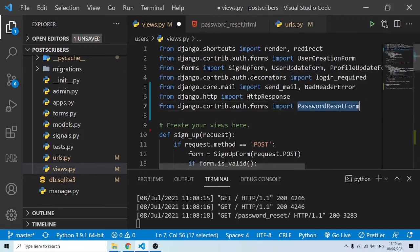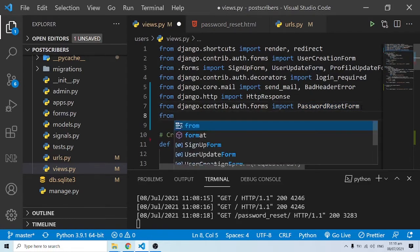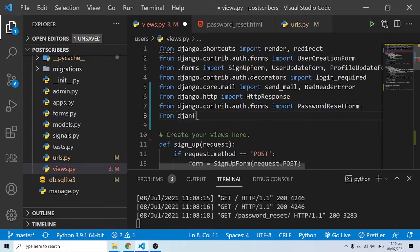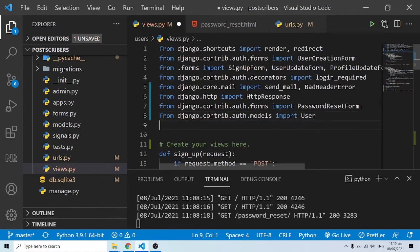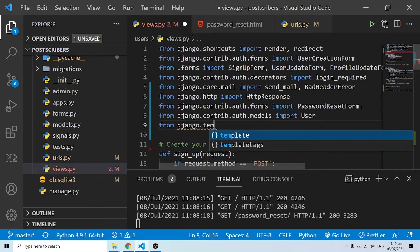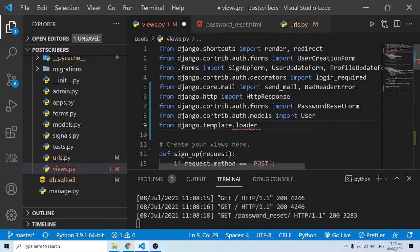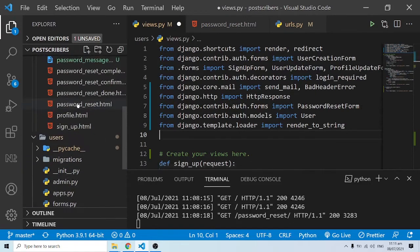When we use the password reset as a class-based view and pass a template name, Django automatically handles it. But here we are using PasswordResetForm ourselves. The next import is the User model — from django.contrib.auth.models import User — because we are going to grab the email address and work with it. We're also going to import from django.template.loader.